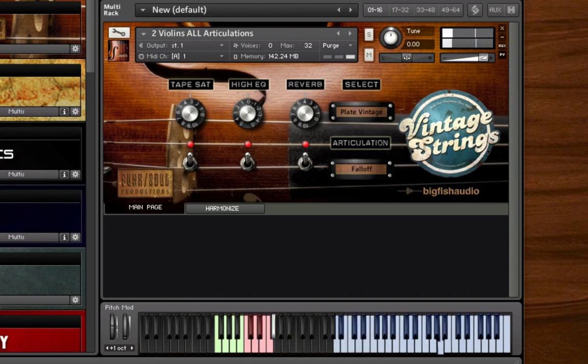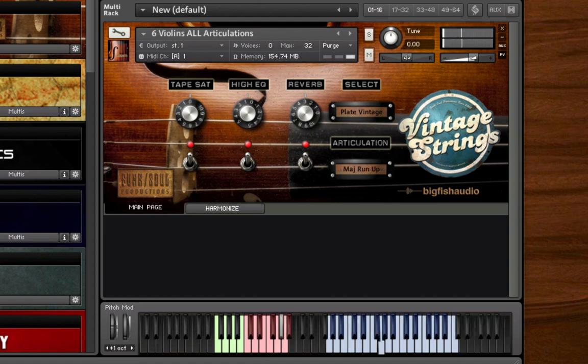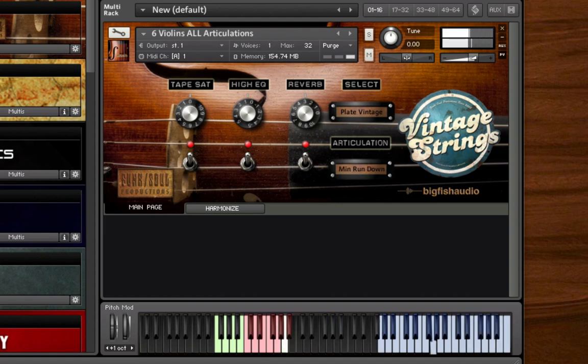The 6-violin and 12-violin patches also include runs, which can be found on the following keys: G1 is for major runs down. G-sharp 1, major runs up. A1 is for minor runs down, and A-sharp 1 is for minor runs up.